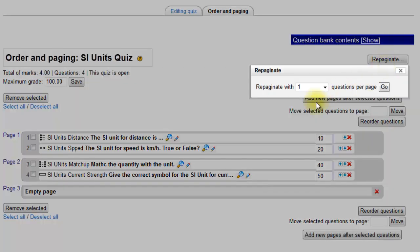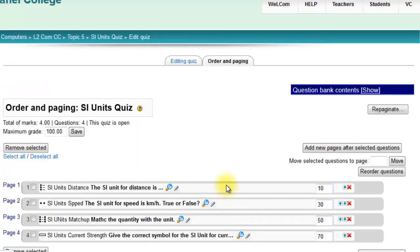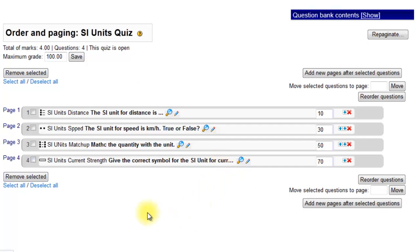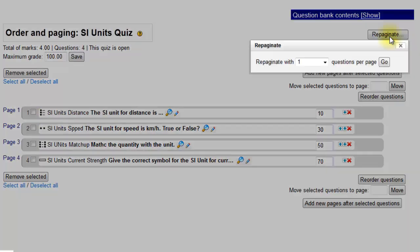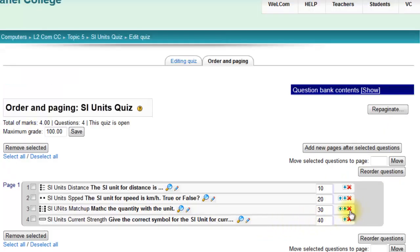So if I click repaginate and I say I want one question per page and go, then I end up with each of the questions on a separate page. Or if I want them all on one page, you just go unlimited and go. And again, if you want to delete, you can.